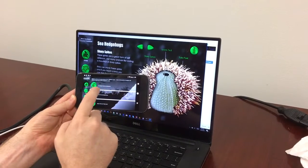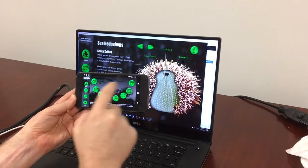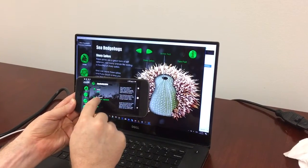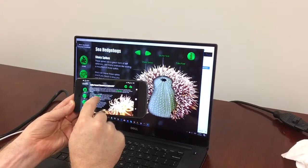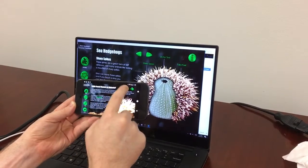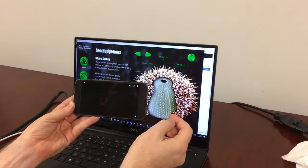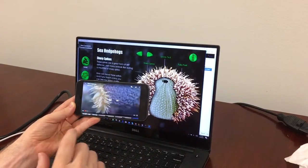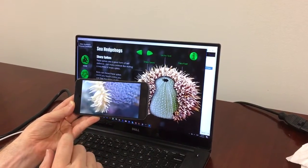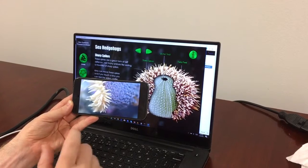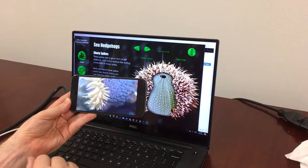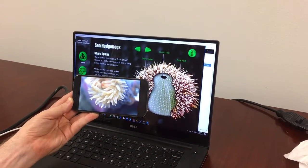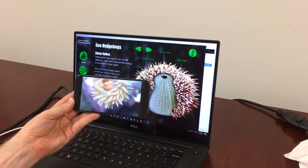We might want to watch the video, so you can go and watch some video on a sea anemone. The great thing is the actual download size is so small that you don't even need a Wi-Fi connection — it's around about 40 megabytes.